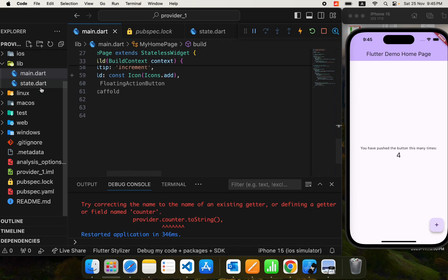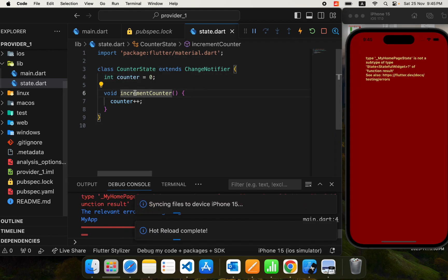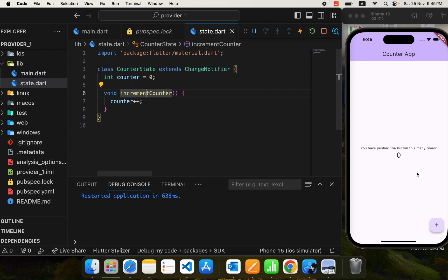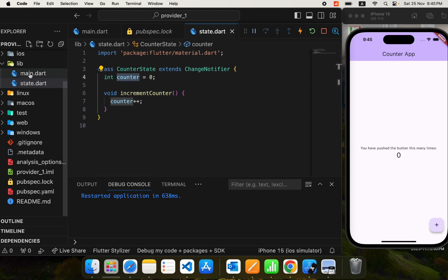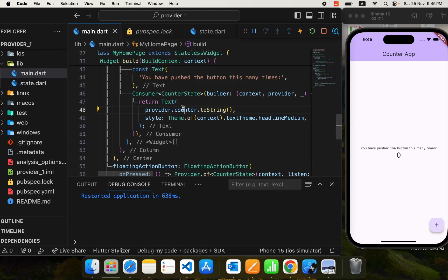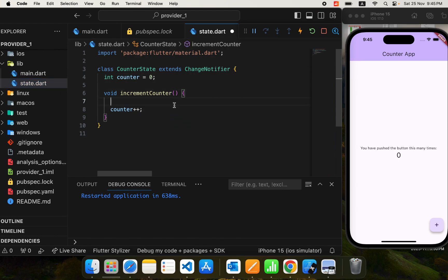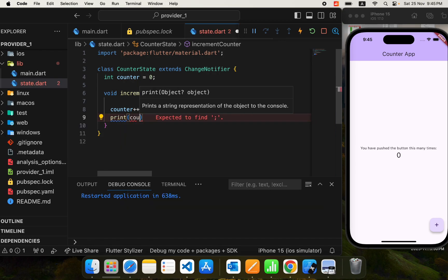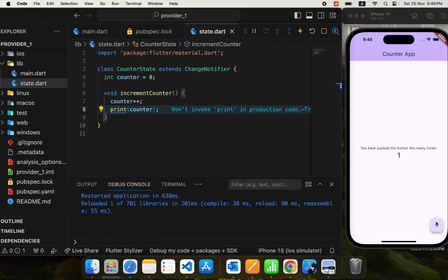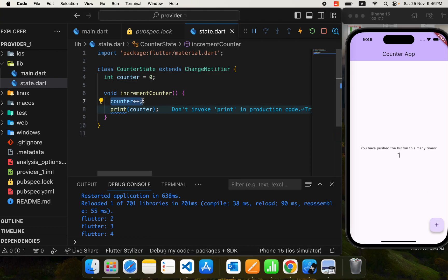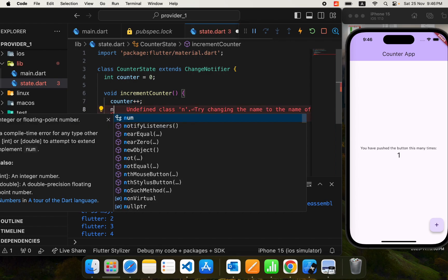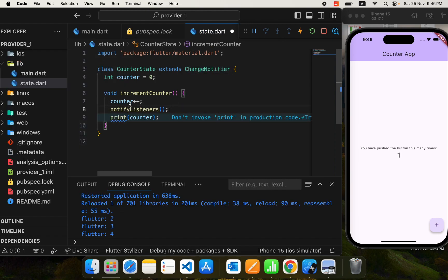Let's rebuild the app. There's a problem — it says 'error getting name of a getter defined'. Let me check the state: it's integer counter equals zero. After restarting, it works and we are accessing the counter value. However, tapping the plus button doesn't update the UI. Let's print the counter value — it does increment, but the listeners are not being notified. The reason is we need to call notifyListeners, which comes with ChangeNotifier. Now whenever the value is incremented, notifyListeners is called and all consumers are notified.